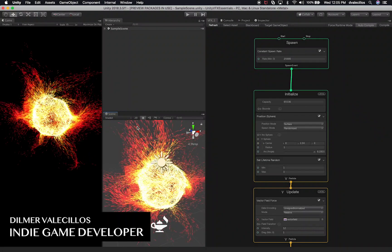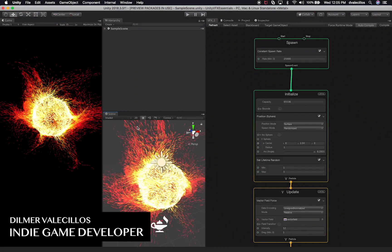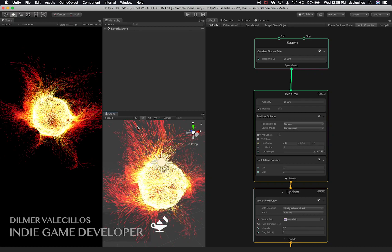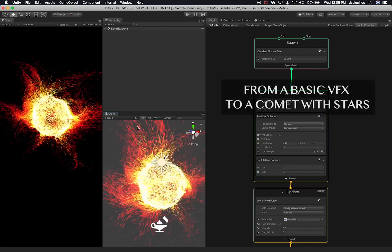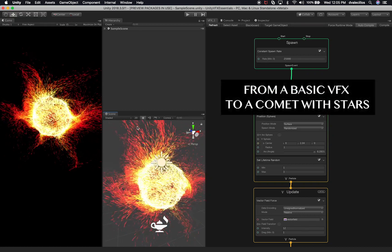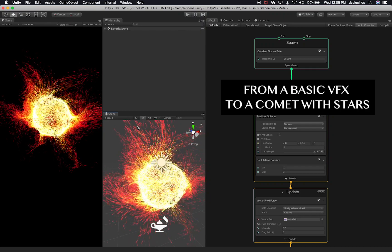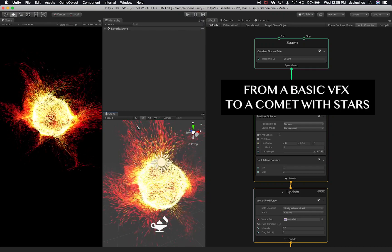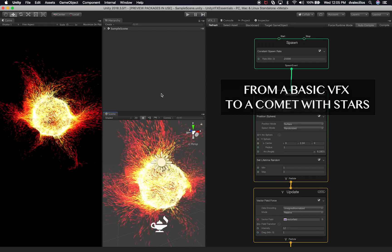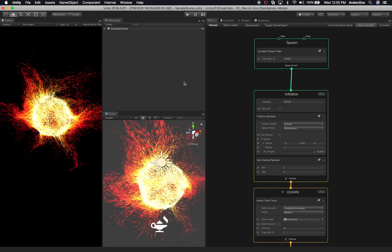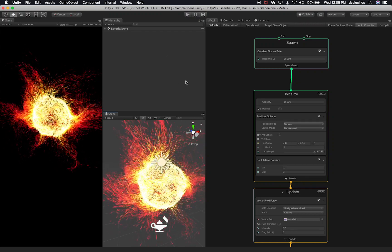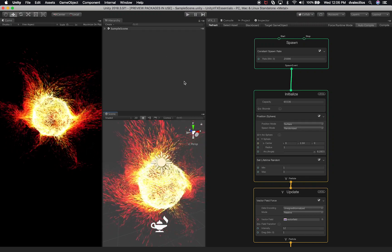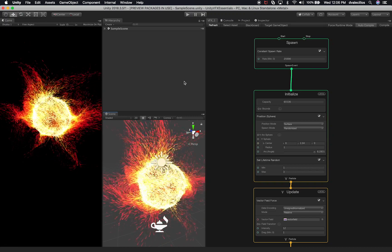Hey guys, how's it going? It's Dilmer again and welcome back to my channel. So today I'm pretty excited because I'm gonna take the example that we created last time and actually turn it into a comet. I'm gonna provide this to you and I already provided this scene via GitHub. Just stay tuned because I'm gonna be pushing the changes that we do in this session.